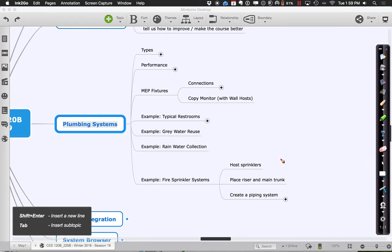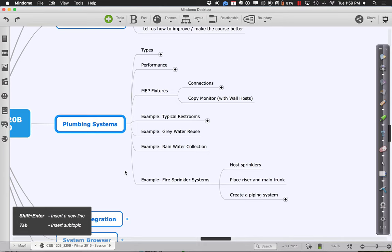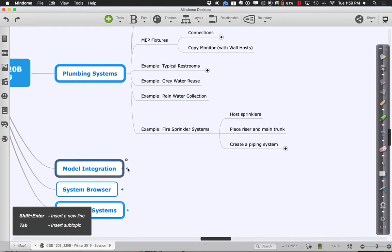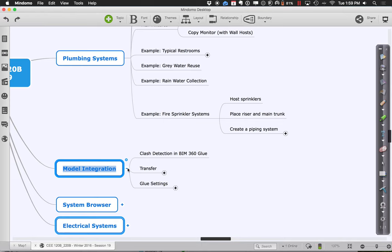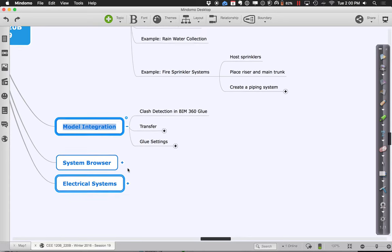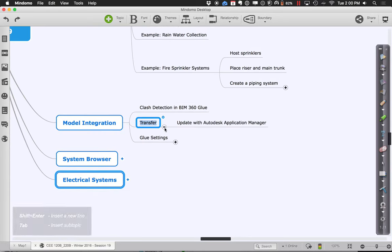At the end of it all, what you really want to do is try the model integration step. Model integration means taking your different models created independently — your architectural, structural, and mechanical — and sending them all up to BIM 360 Glue. Move them on up there so we can take a look. We looked at this briefly a couple of weeks ago.